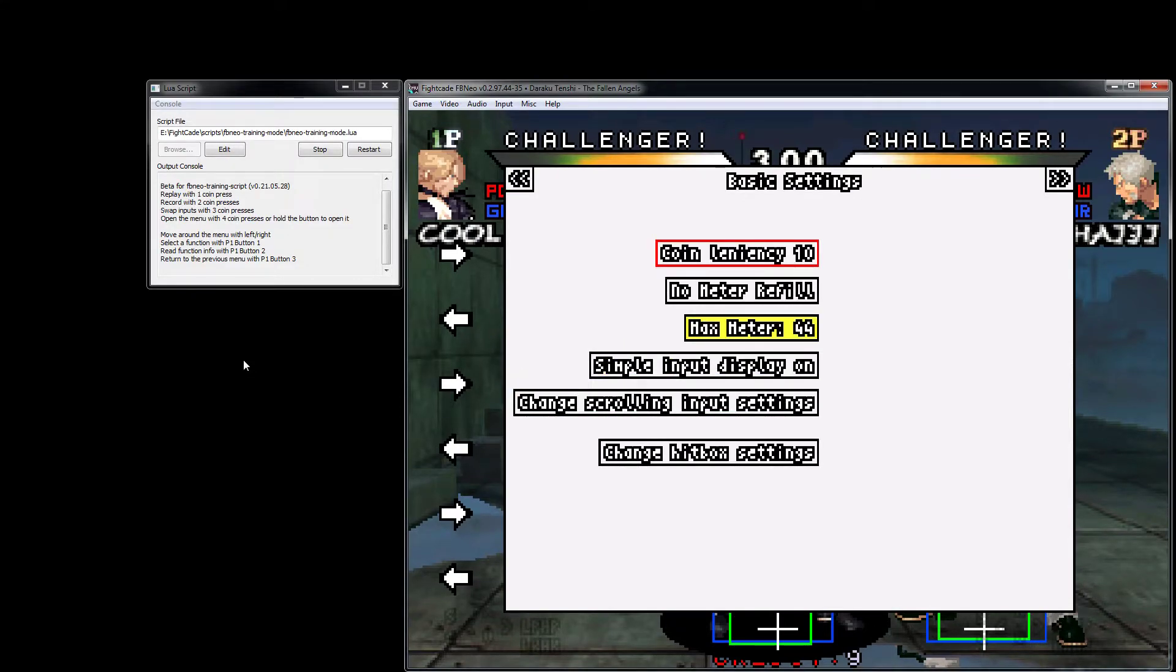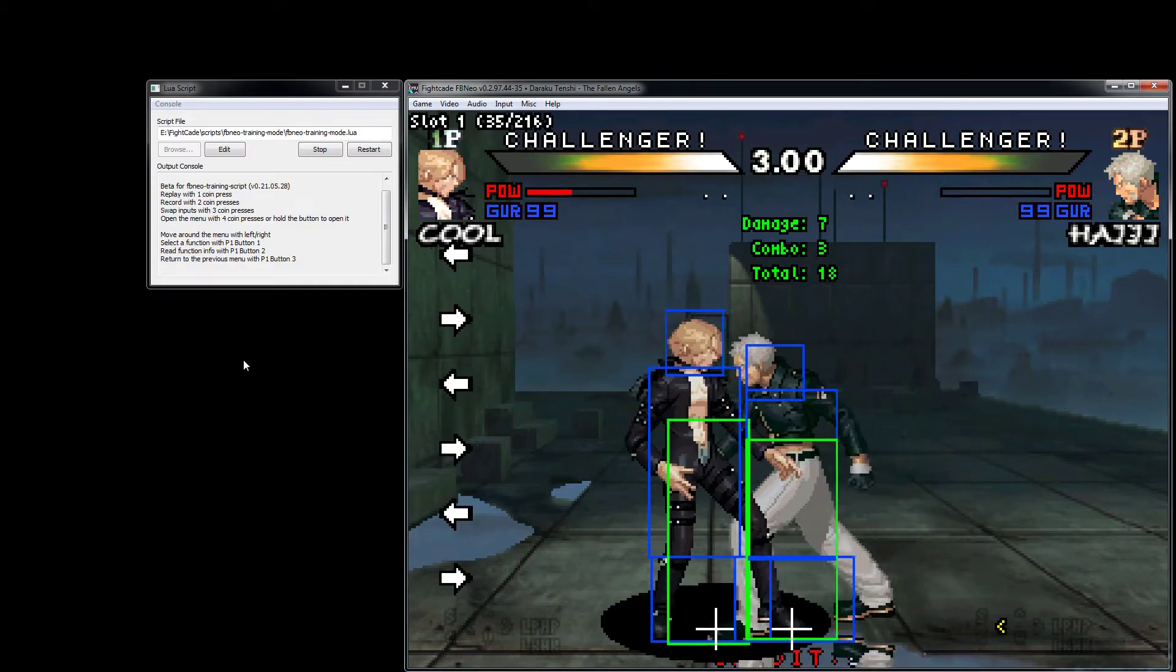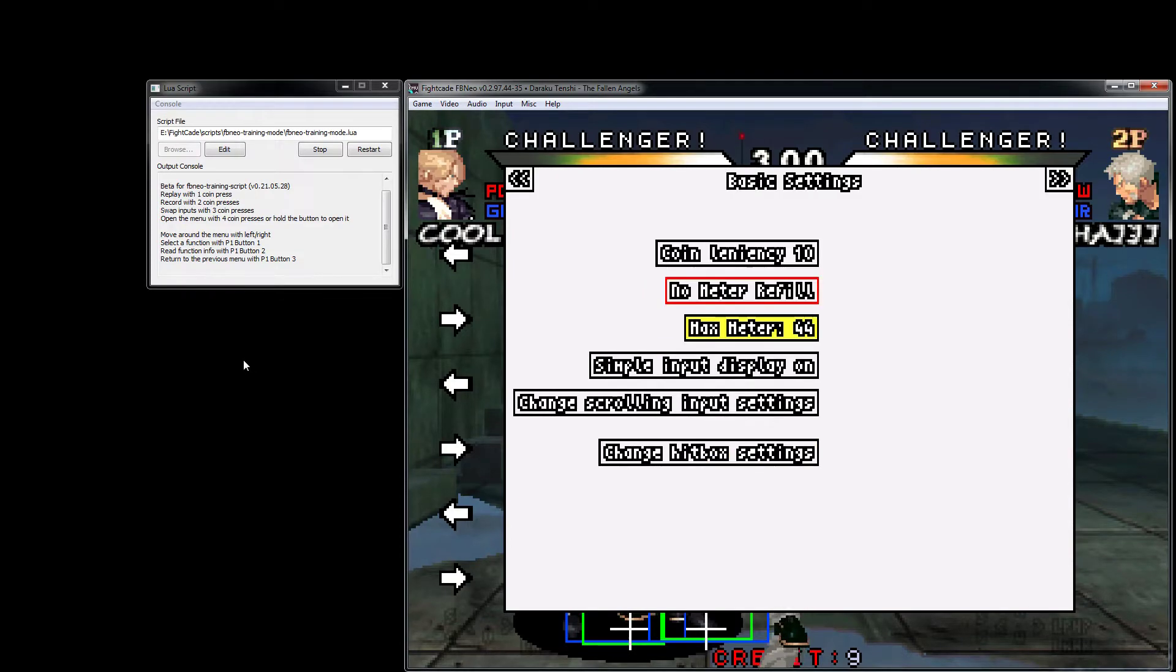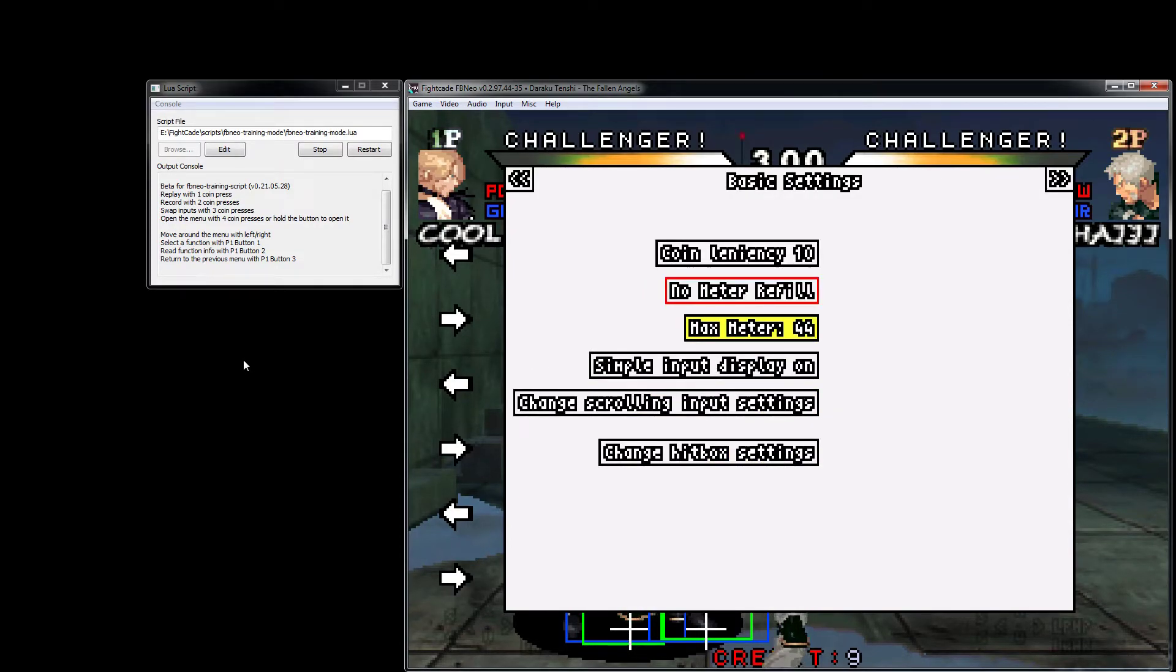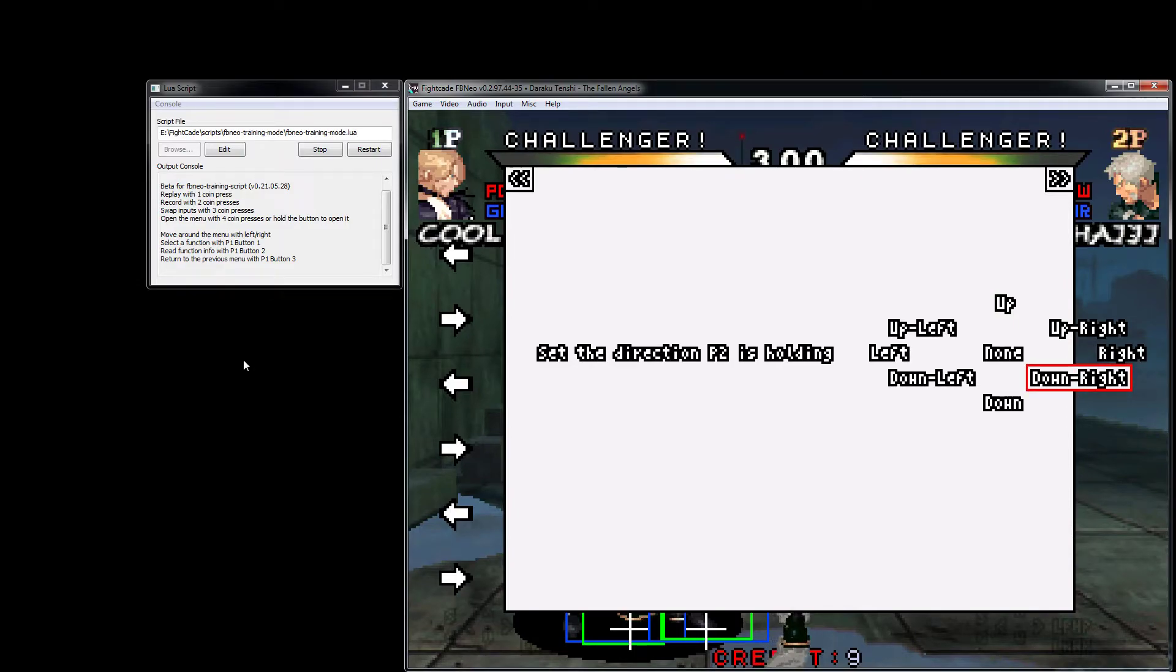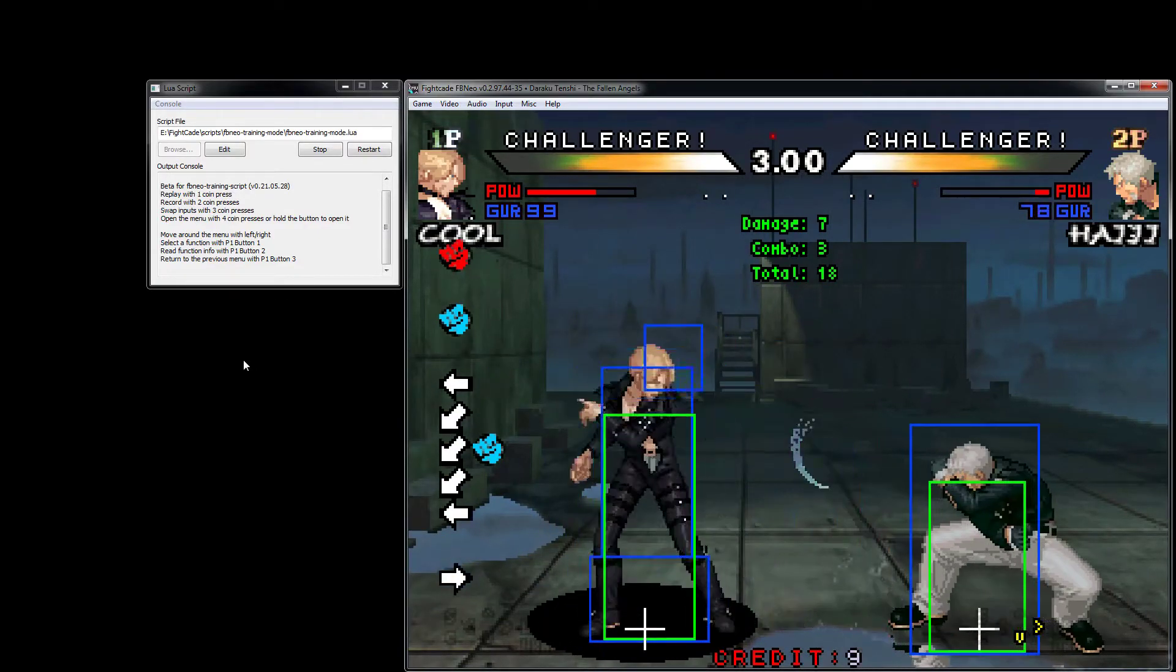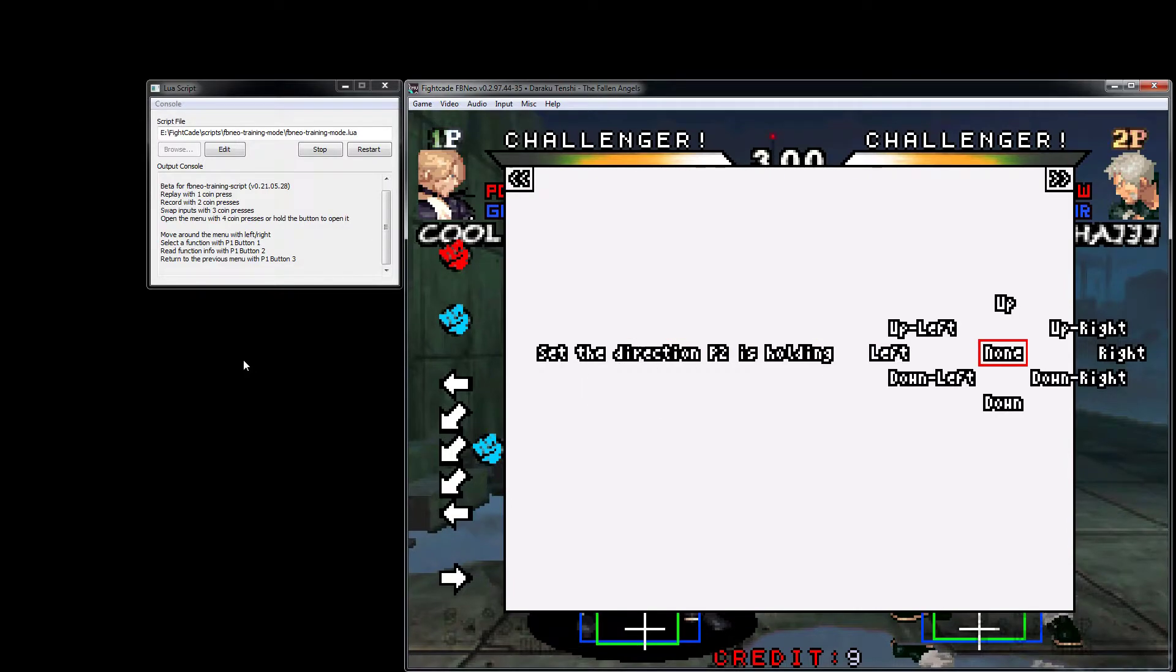Hitbox settings - very simple, on or off. There's also the back button - still working on this, but you can go back and forth between menus. Dummy settings here - if you want to have them hold a button, you know, hold down right for me.